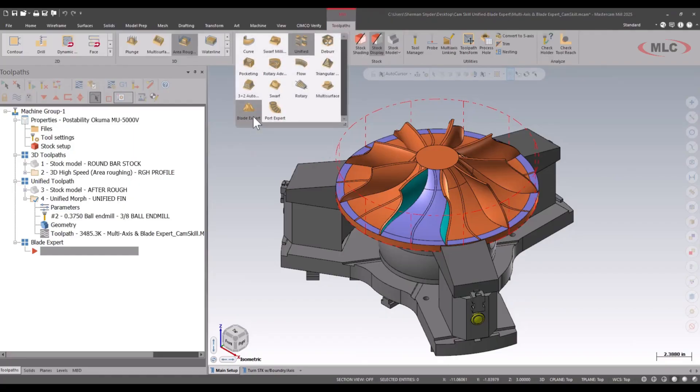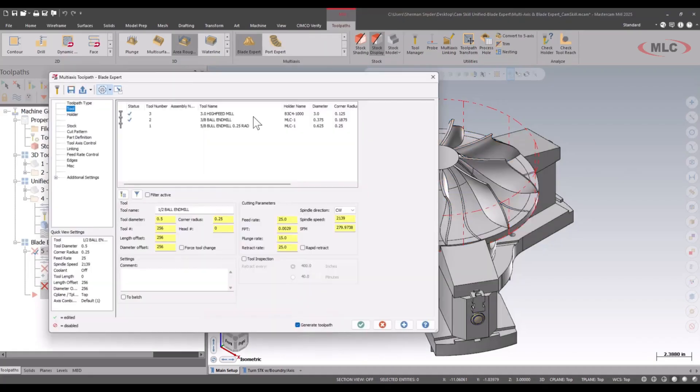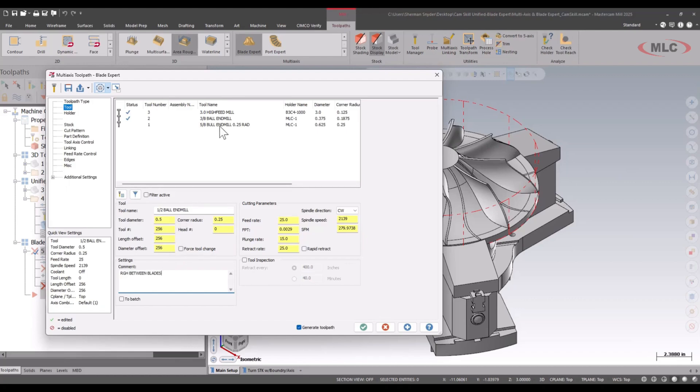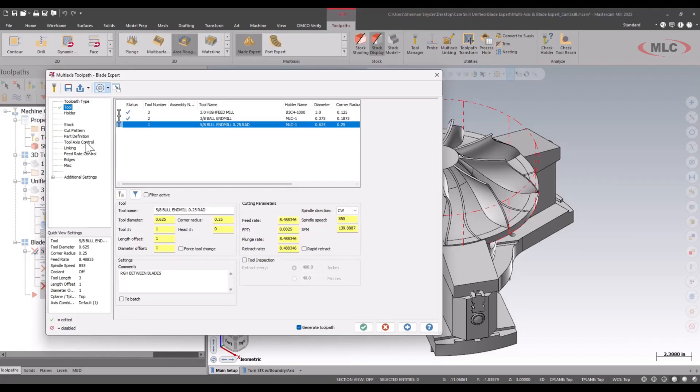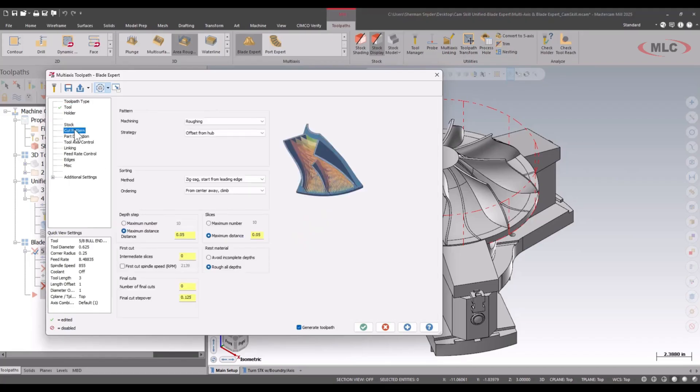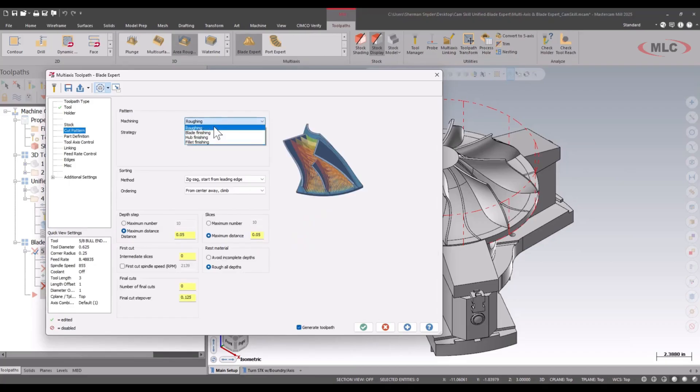Under the Blade Expert add-in, we're going to start by giving it a comment - we'll call this rough between blades - and let's select our bull nose end mill here. Next we have to select the cut pattern, tell Mastercam how we want to cut, whether we want roughing, finishing, etc.